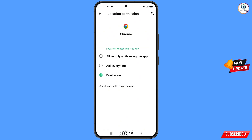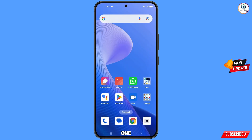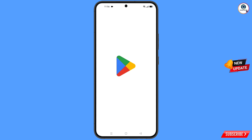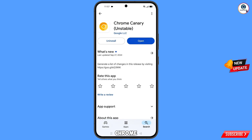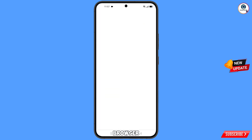Now minimize this one and open the Google Play Store. You have to download and install Chrome Canary. After installation, you have to open this browser.